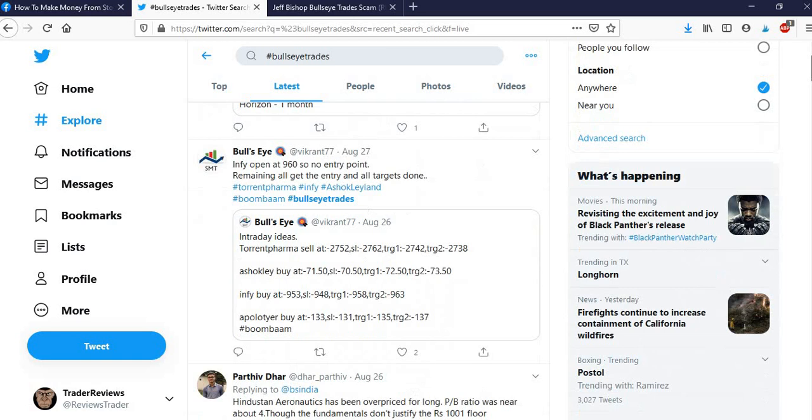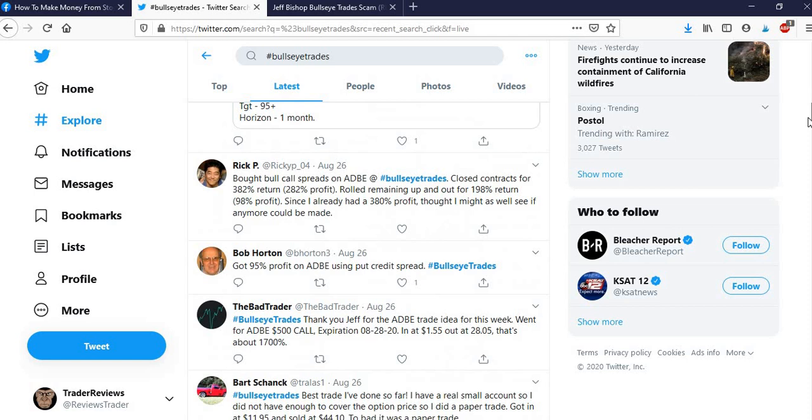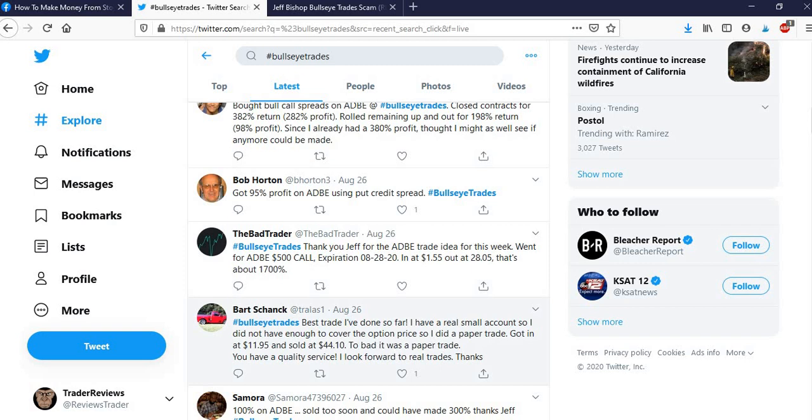And also, you might want to check out hashtag bullseye trades on Twitter, because there's a whole bunch of feedback on there, too. Some of it quite negative, some of it very positive. It seems to be a wide range, which is what you'd expect. It depends on people's ability to make these trades and stuff. So I think it's definitely worth doing all this due diligence.